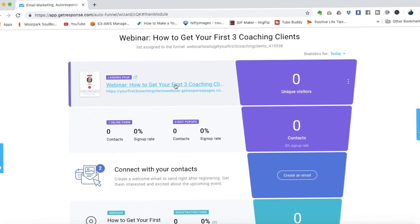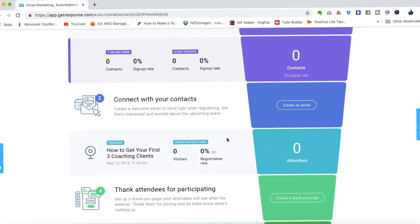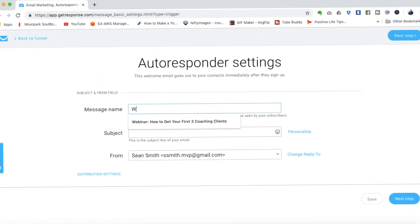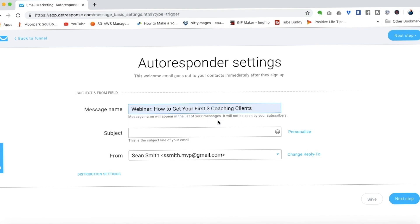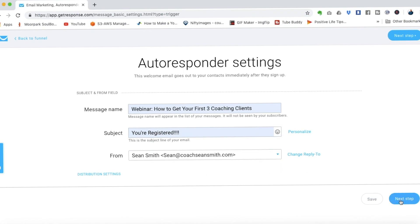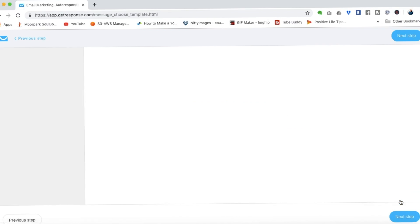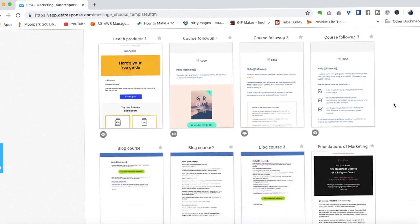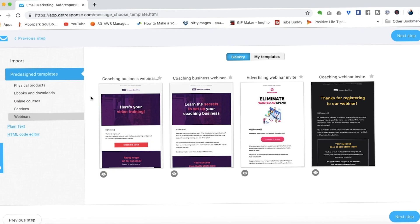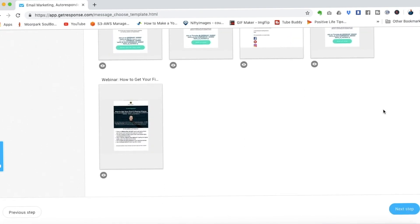In the Auto Funnel you'll now see the first step is complete. It shows you the landing page and you'll see statistics beneath it — as people start joining the webinar, you'll see conversion rates and so on. The next step is to create an email that people will get as soon as they register. We'll go into the autoresponder, title it "Webinar: How to get your first three coaching clients," write a subject like "Hey, you're registered," choose the sending email address, and then pick a design. There are plenty of pre-designed templates — if you click on Webinars, you'll find templates designed specifically for webinars.